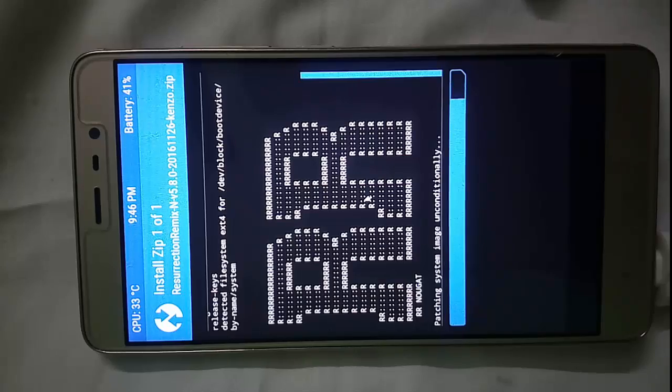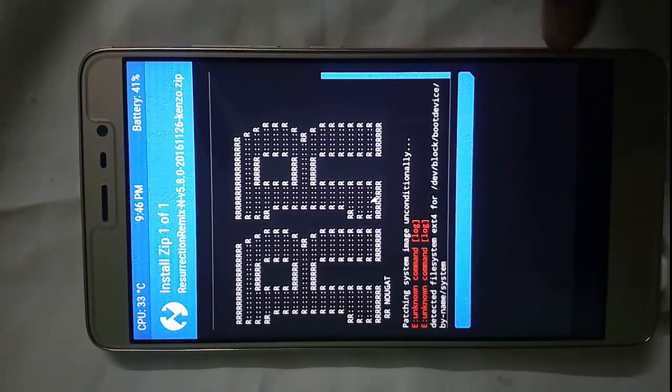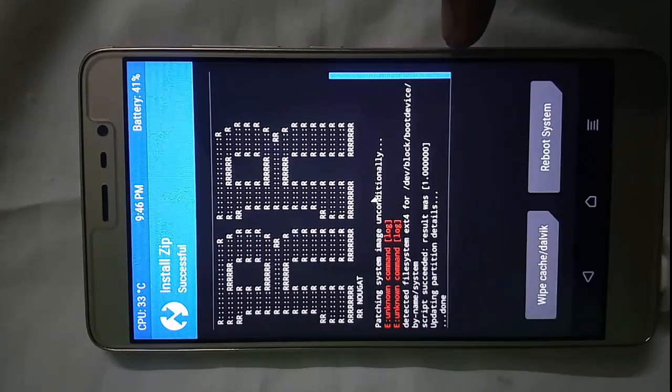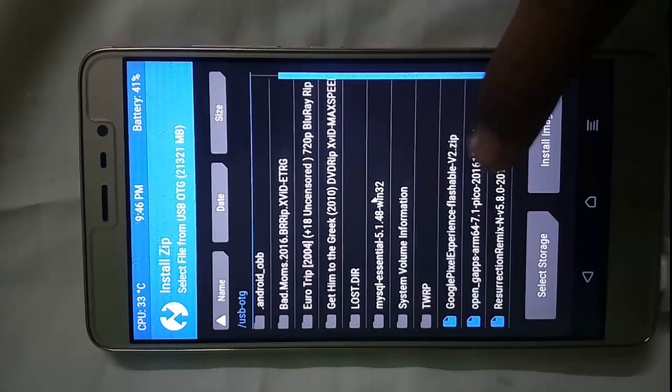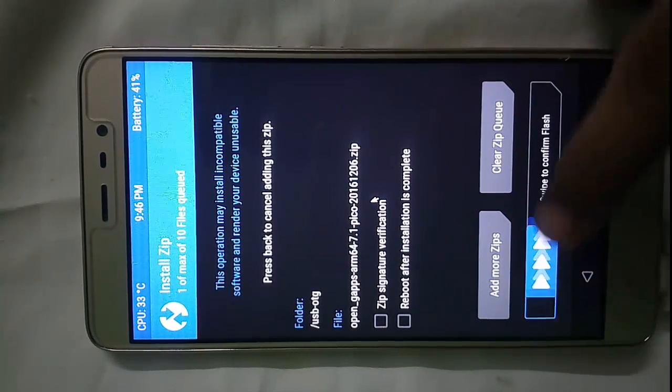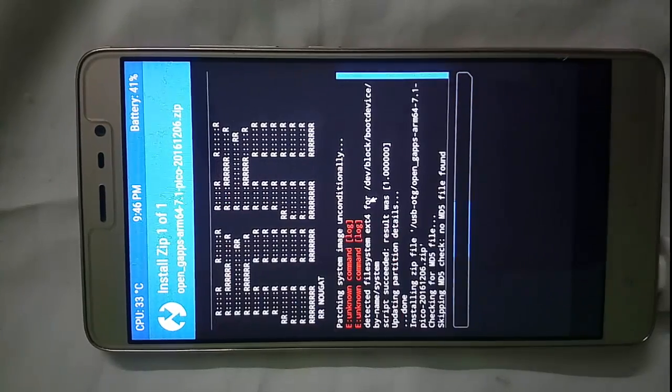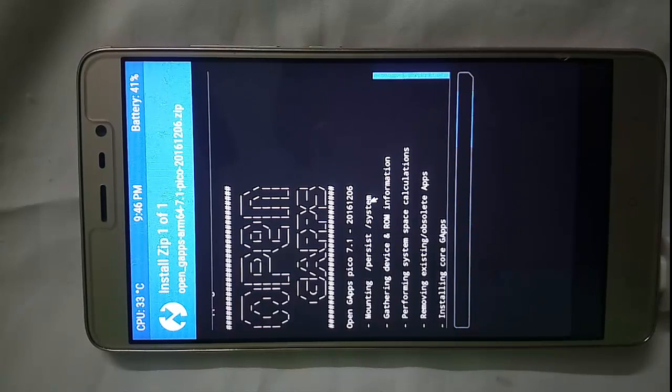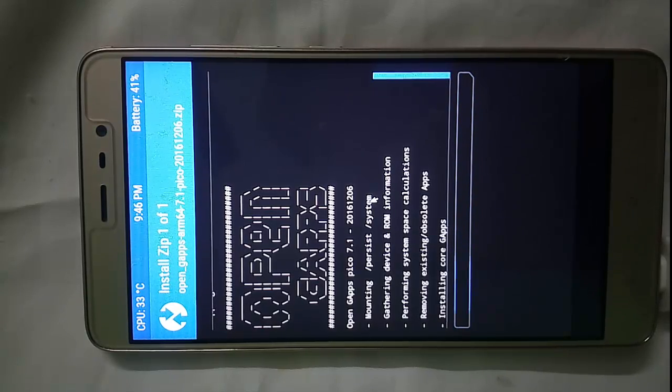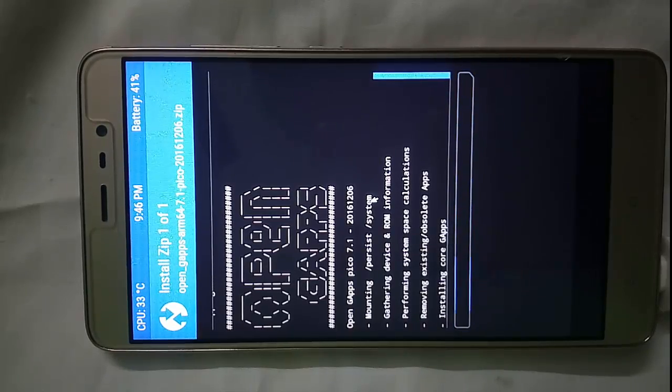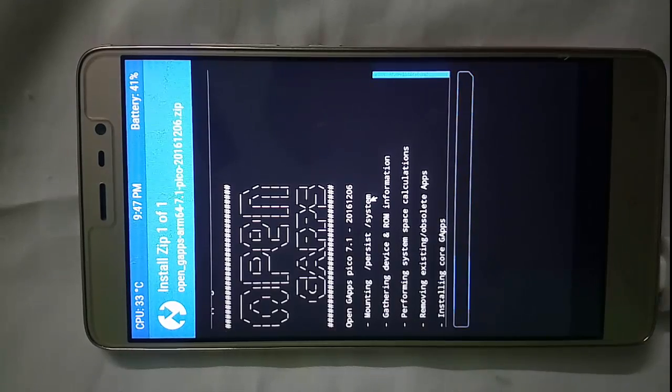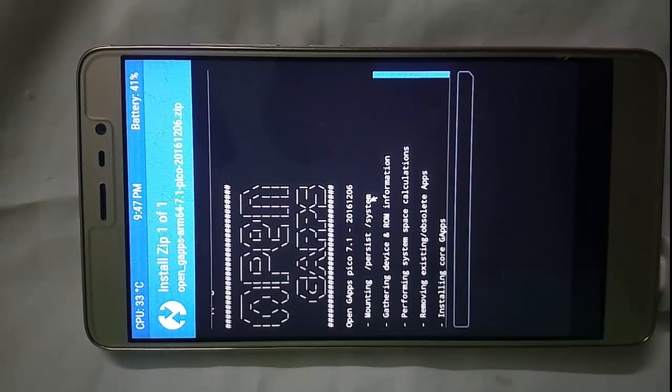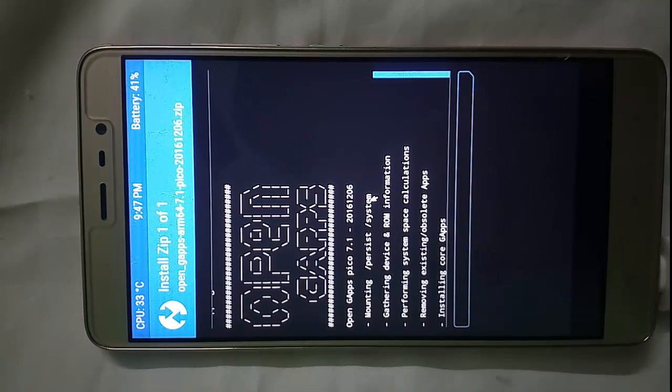Now back, select this GAPPS file. I will recommend you to download the Pico file and it depends upon you which type of GAPPS you want. The necessities of GAPPS - in this Pico GAPPS you will get only the Google Play Store and some basic apps of Google. If you want to download other versions you can also download from the website opengapps.org and select the desired files.